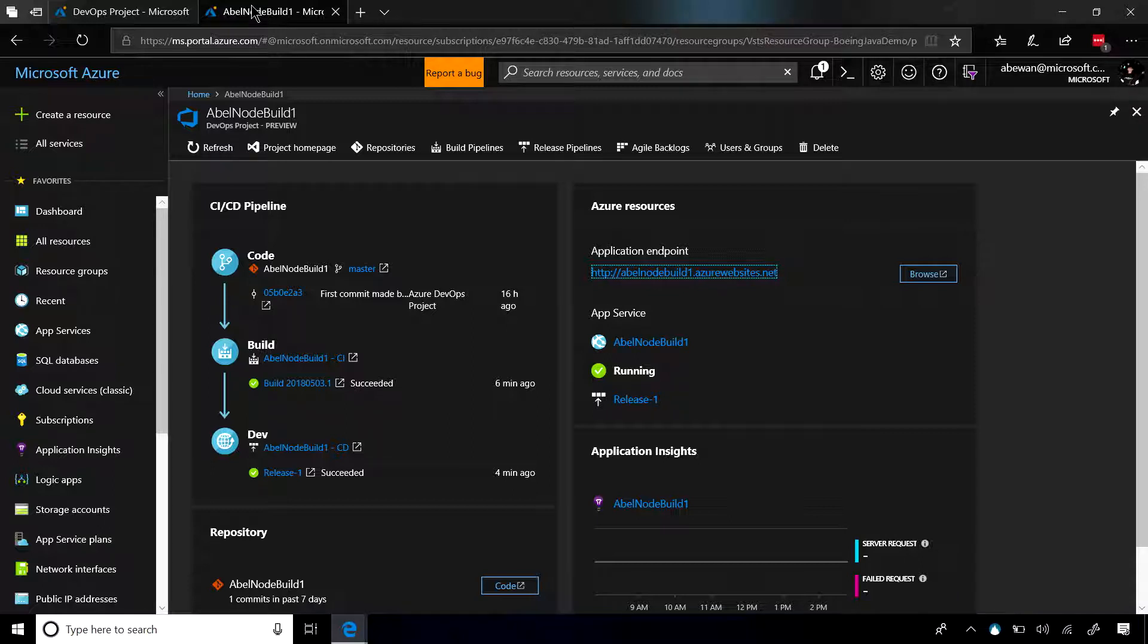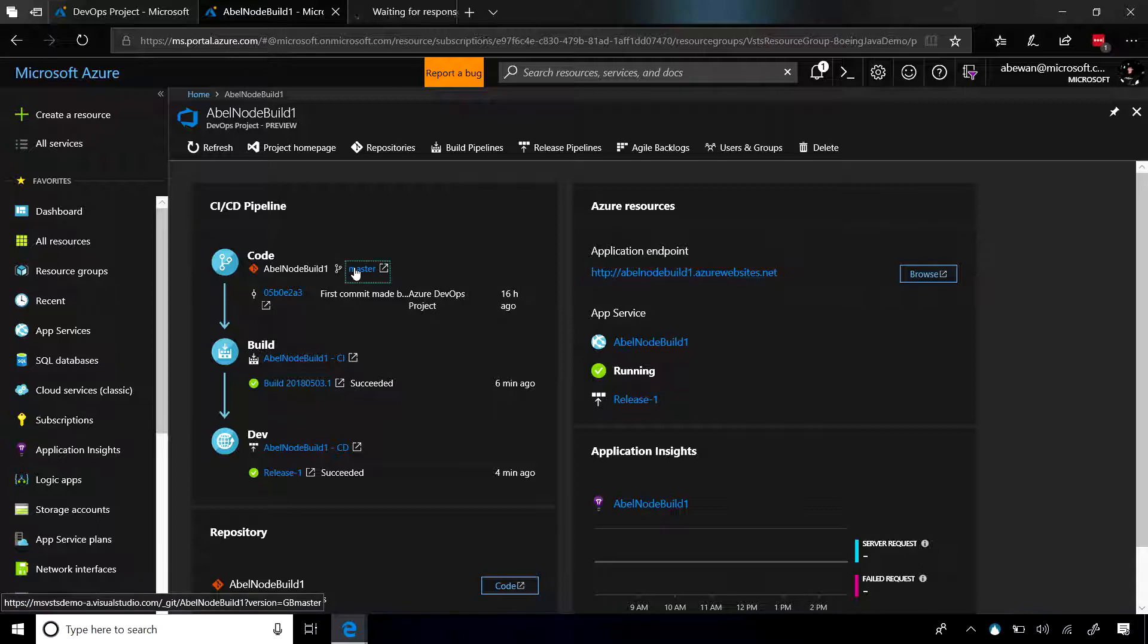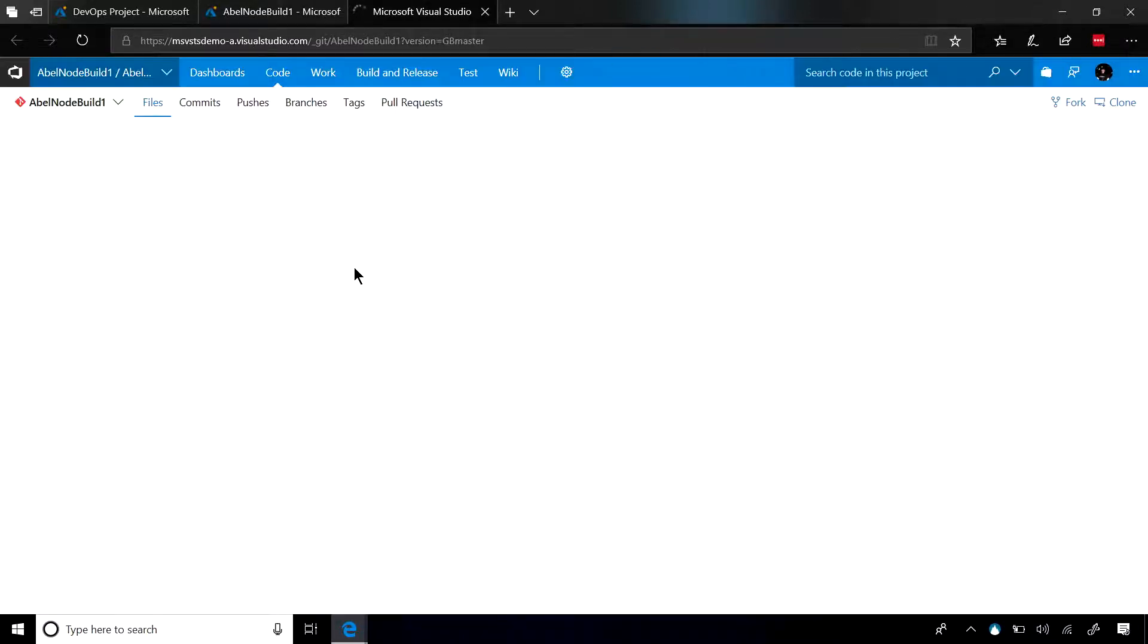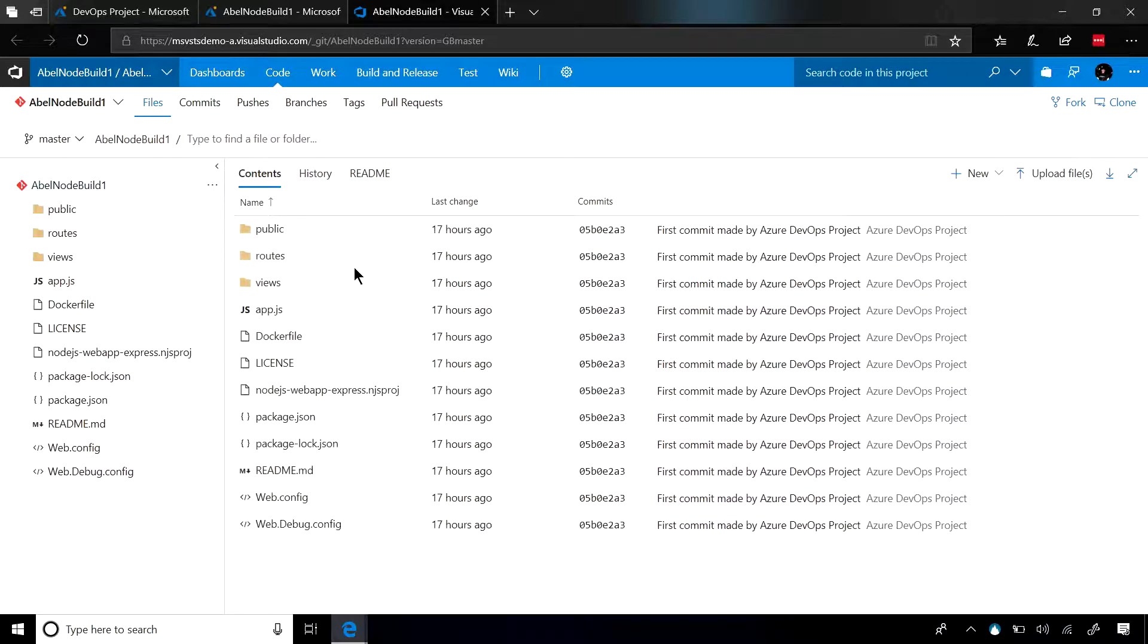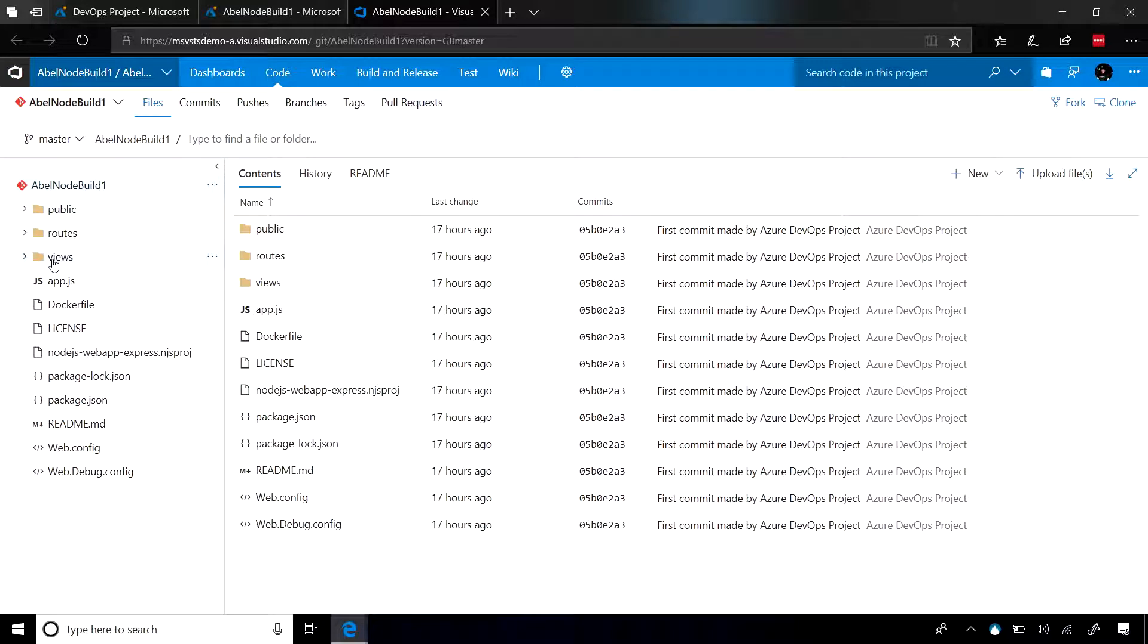Now, these links are deep links. So if I click on this master link, it's going to take me directly into the code repository in the Visual Studio Team Services project that it created for me. As you can see, this is just my sample code for my Node.js application.